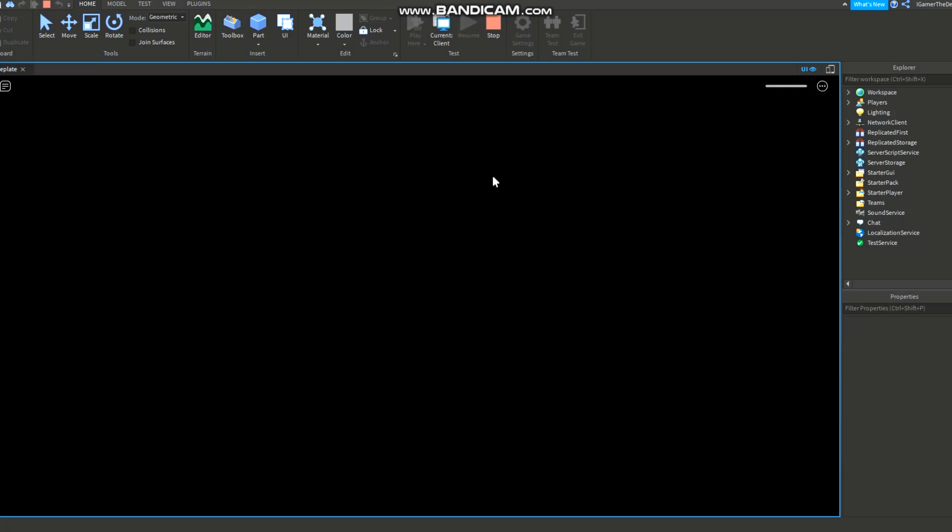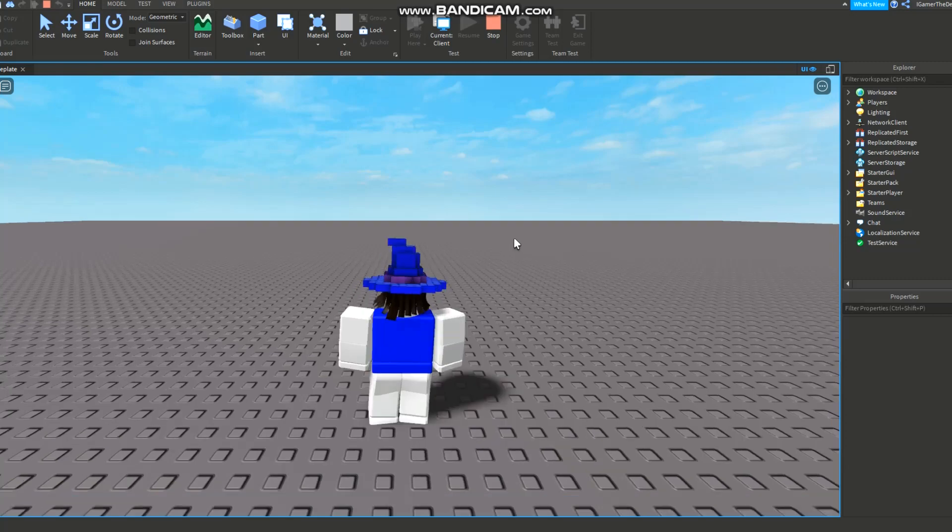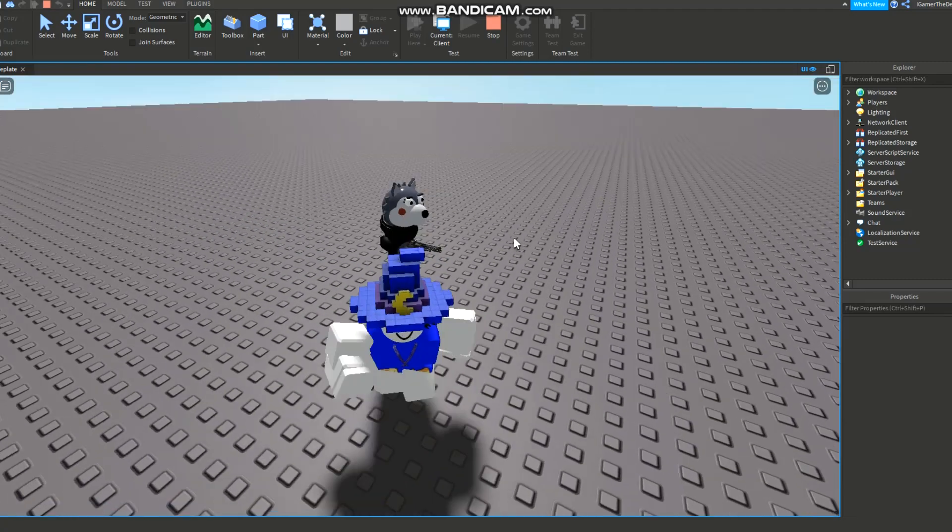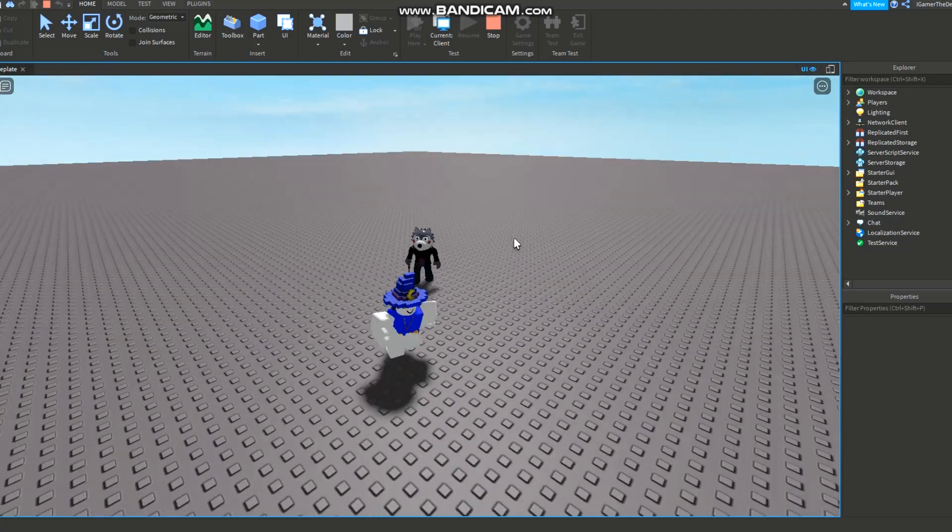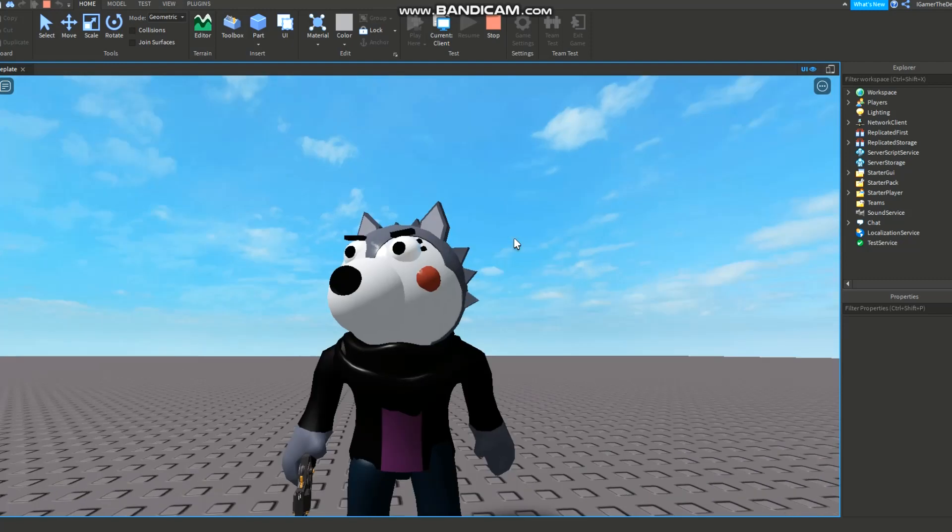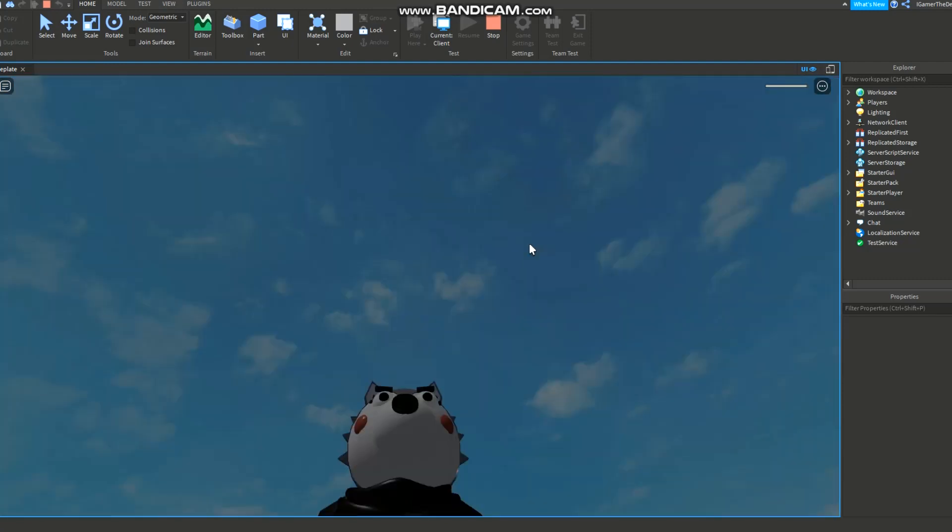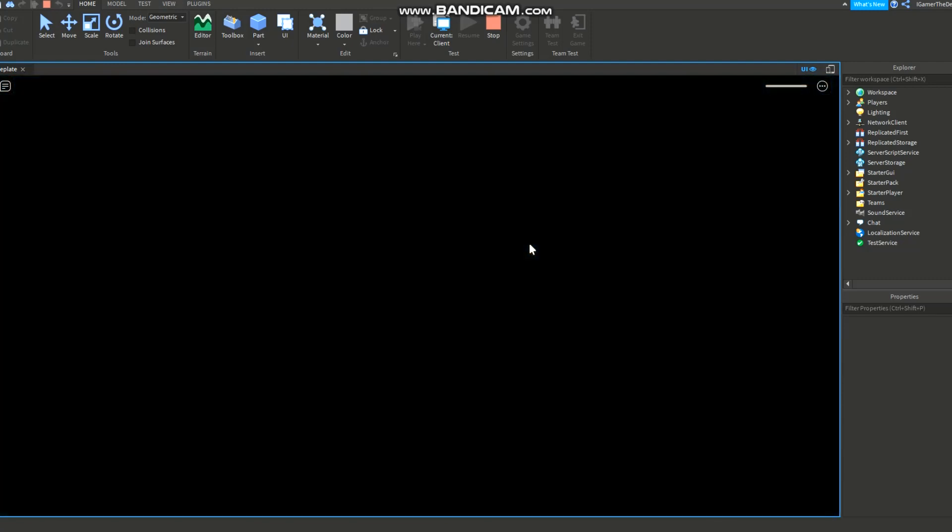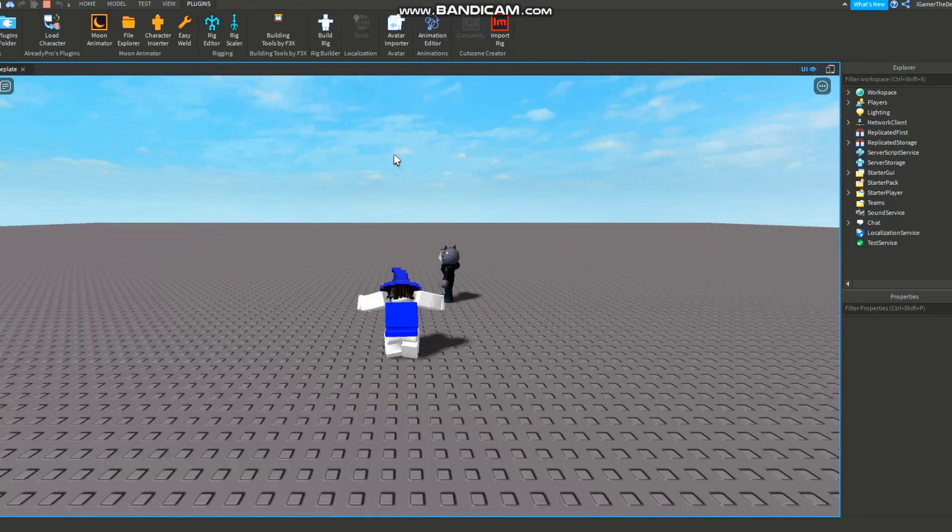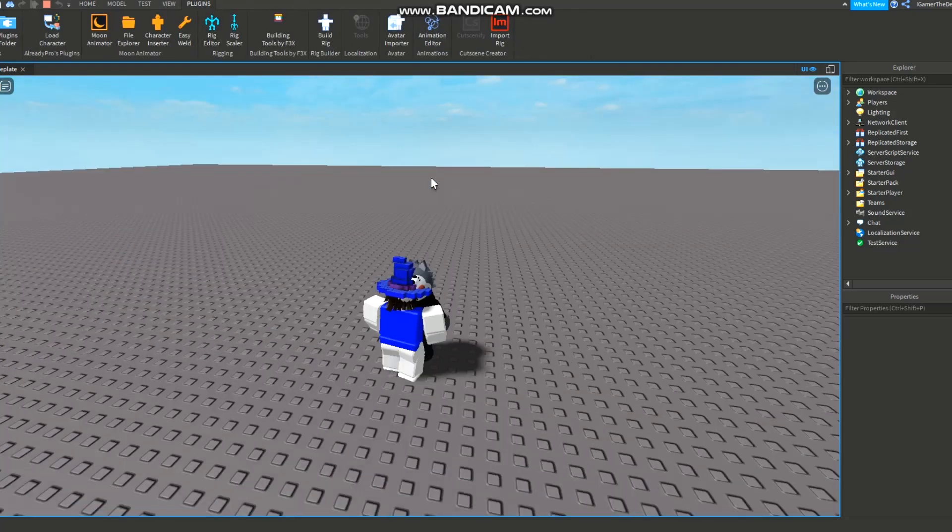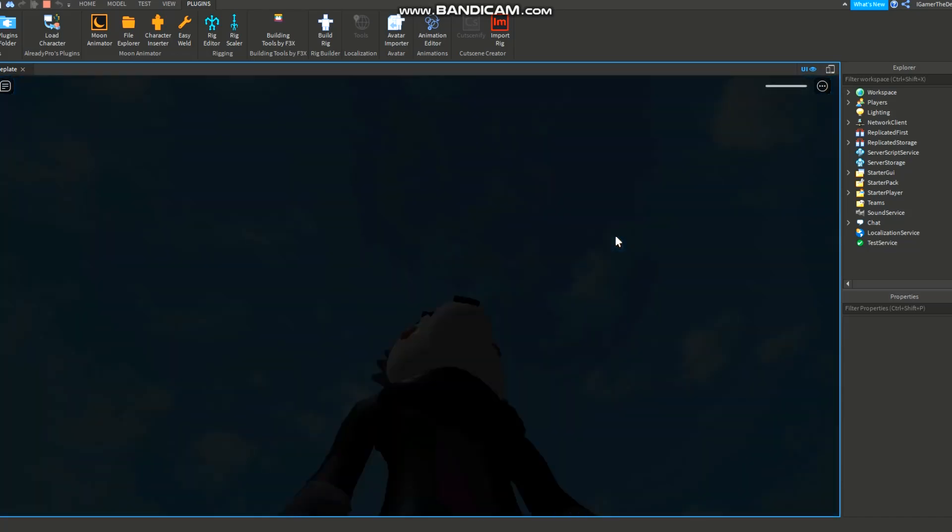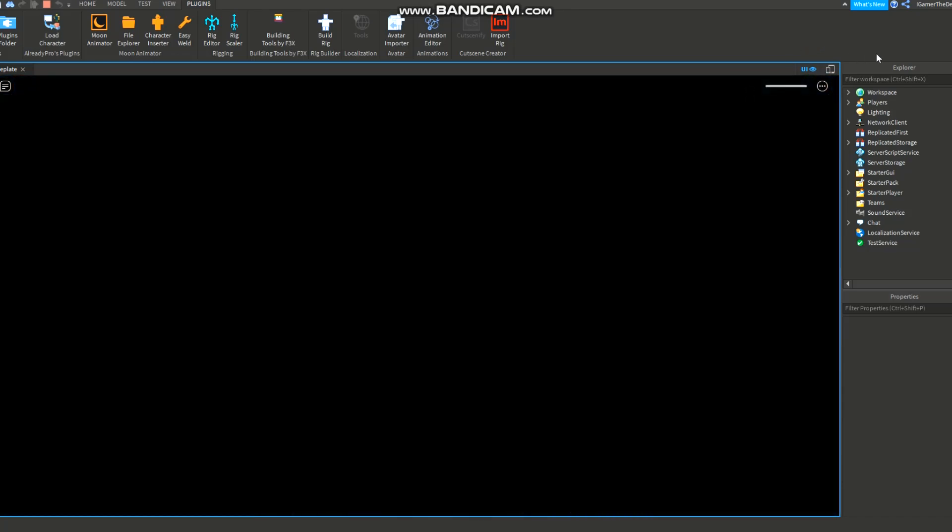But yeah it should work, it definitely should work. Anyways that's how you add animation to your piggy bot. I don't know why I keep saying making it - I'm still trying to figure out how to make one. So if you enjoyed it please like and subscribe. Now see you in the next video, adios.